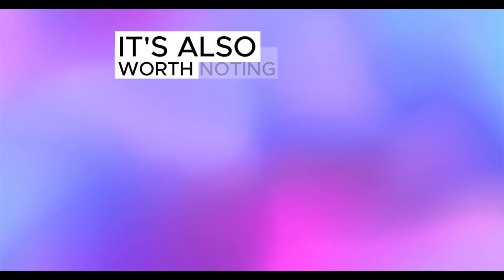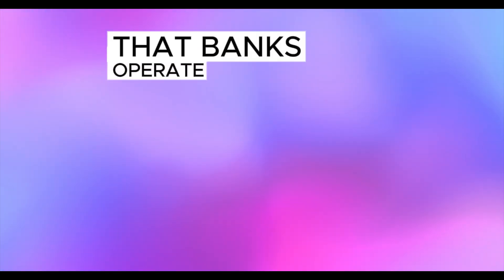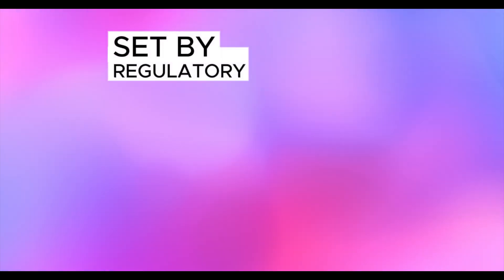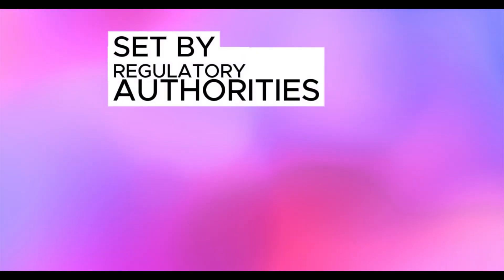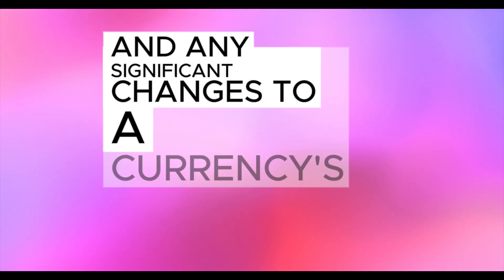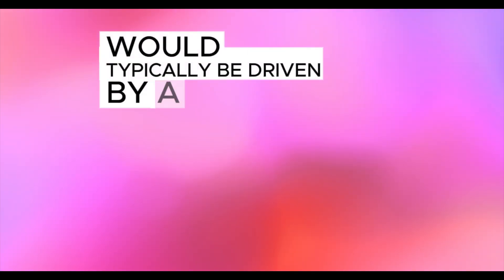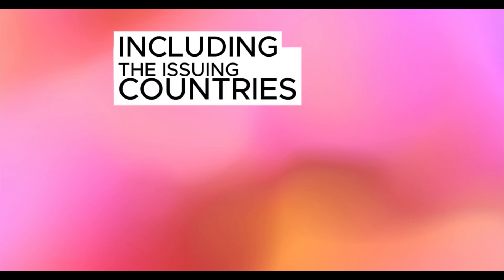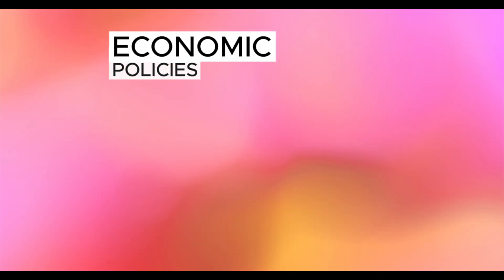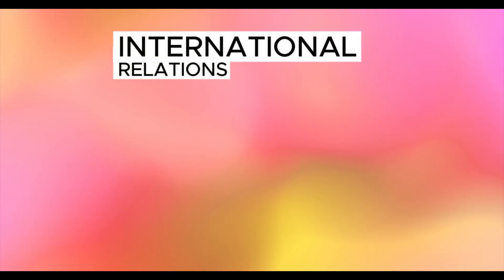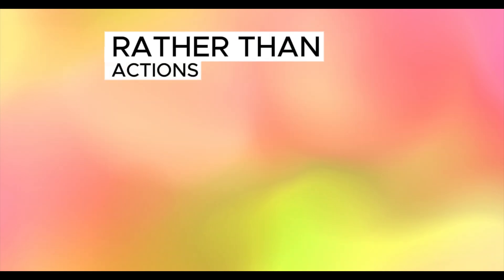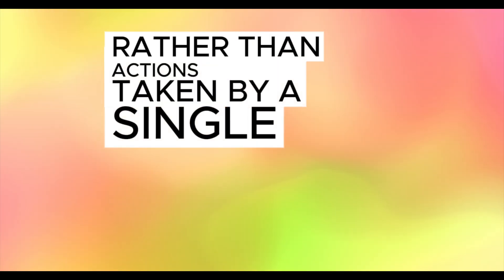It's also worth noting that banks operate within a framework set by regulatory authorities, and any significant changes to a currency's value would typically be driven by a combination of factors, including the issuing country's economic policies, international relations, and market dynamics, rather than actions taken by a single bank.